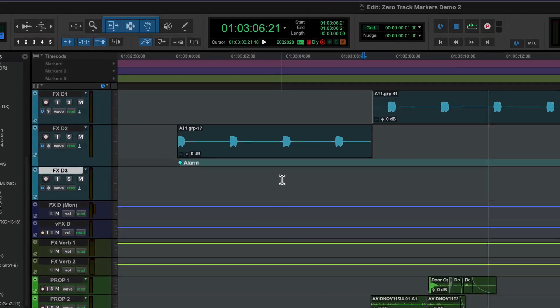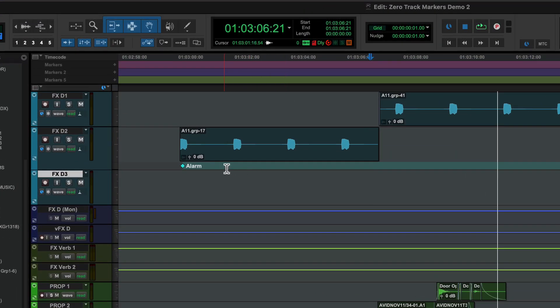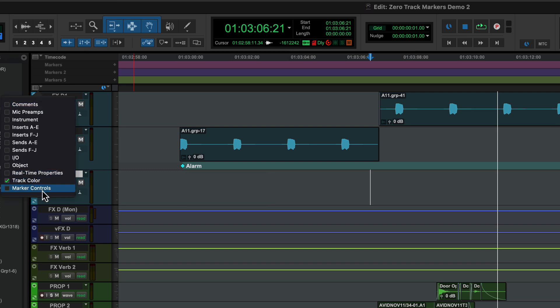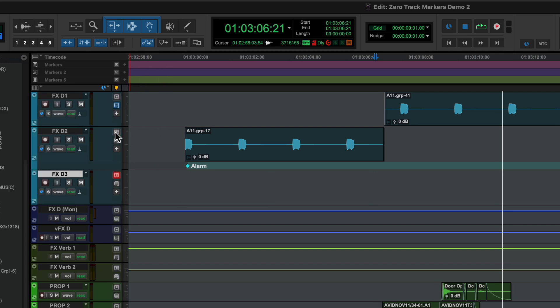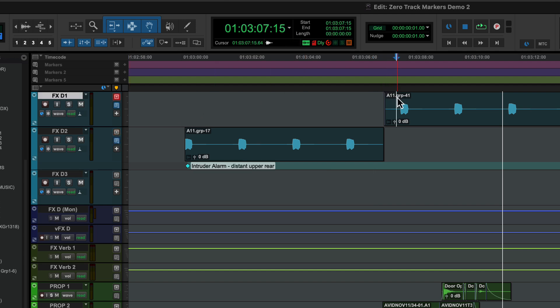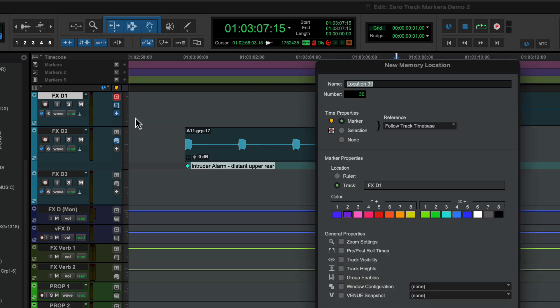In addition to the main marker rulers, every track in Pro Tools can have its own markers. The Marker Controls view lets you target any track for markers dropped with the Command-Enter shortcut and lets you toggle between views. You can also quickly add a marker to any track using the plus button.